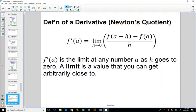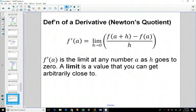The definition of a derivative is sometimes called Newton's Quotient. Here's some notation — it's a limit, basically the limit as h goes to 0 of finding the slope of that tangent line. We would read this as f prime of a, and that means the derivative. So it's the limit as h approaches 0. A limit is a value that you can get arbitrarily close to, and we've seen that already.